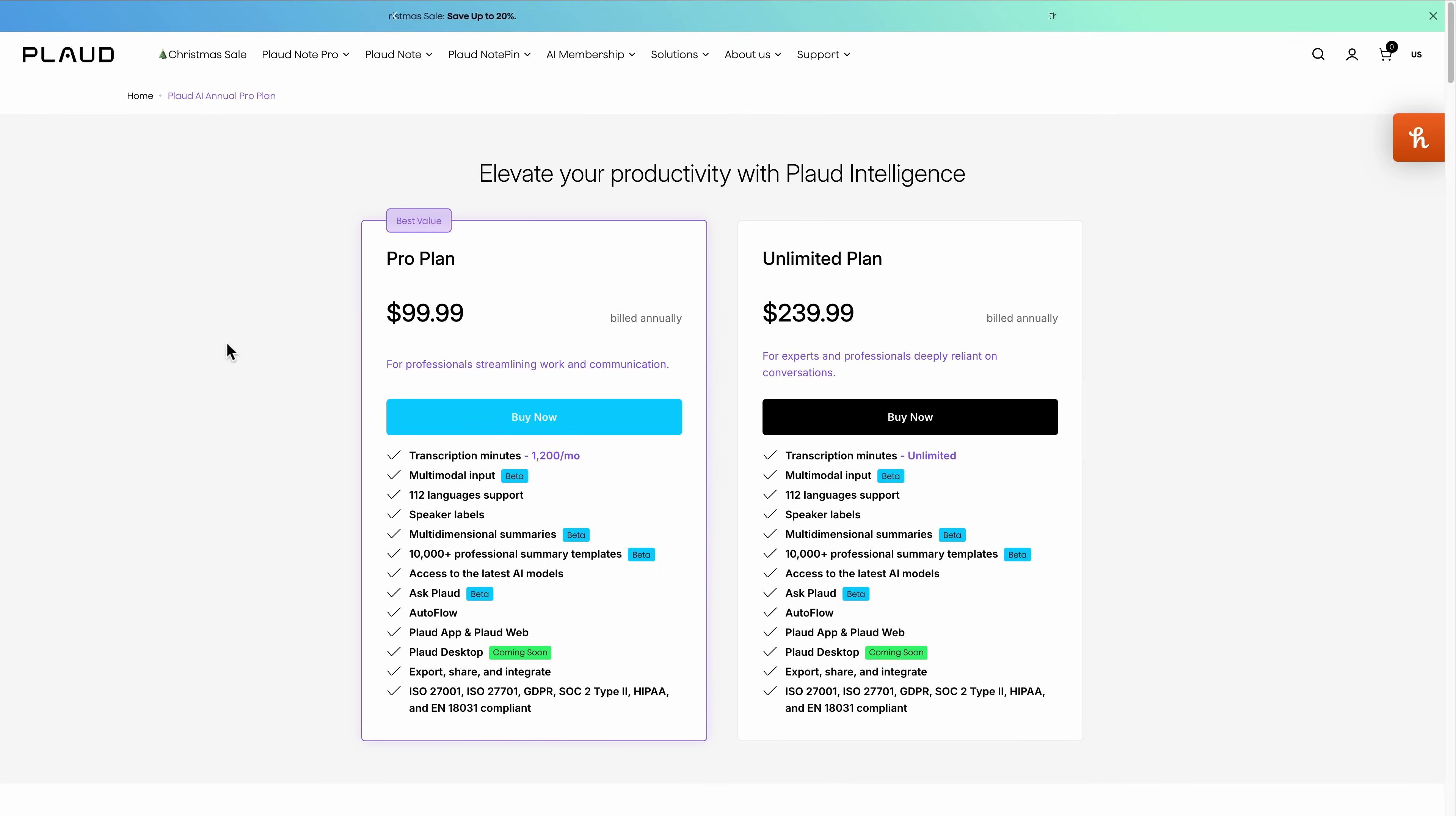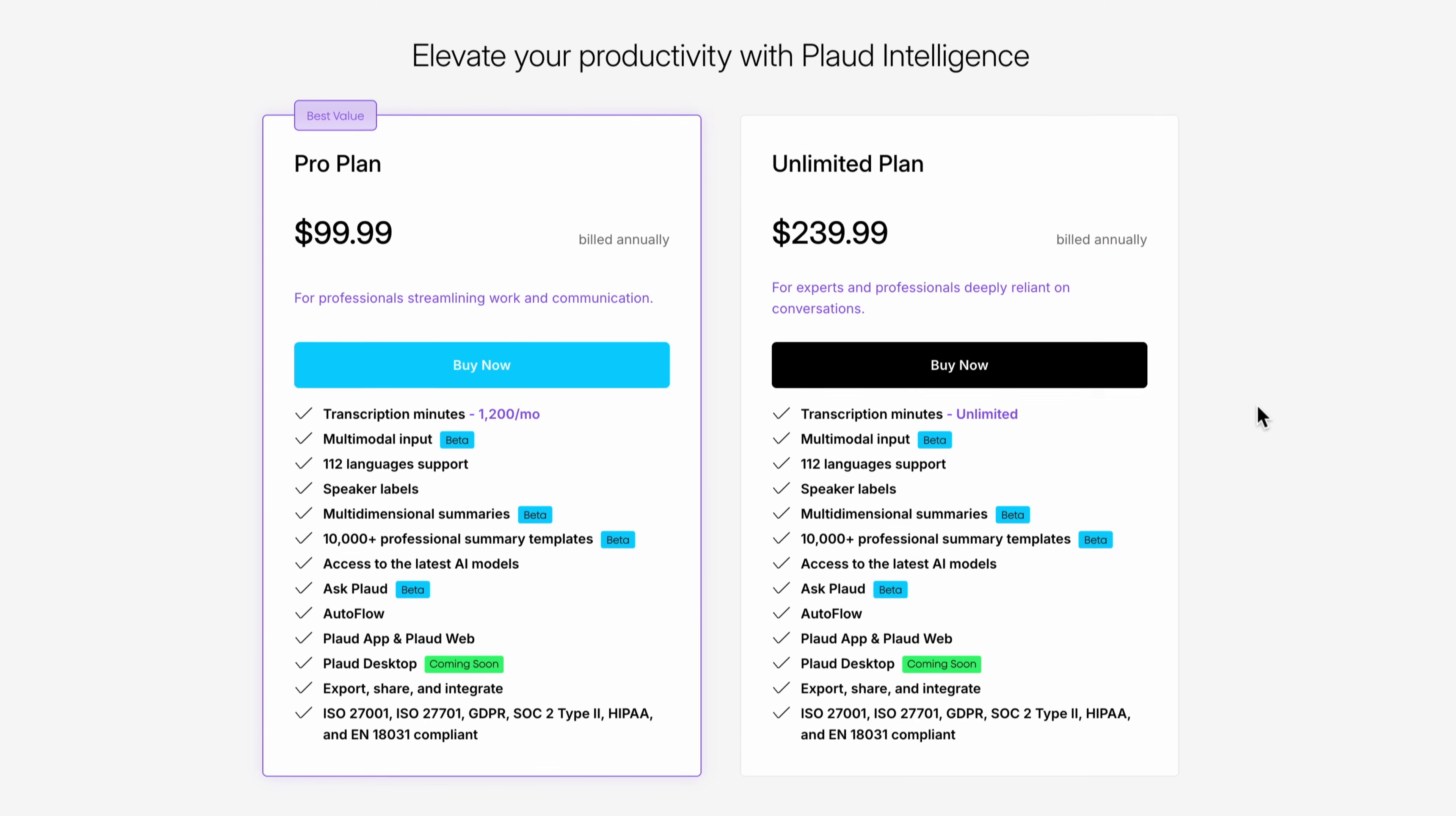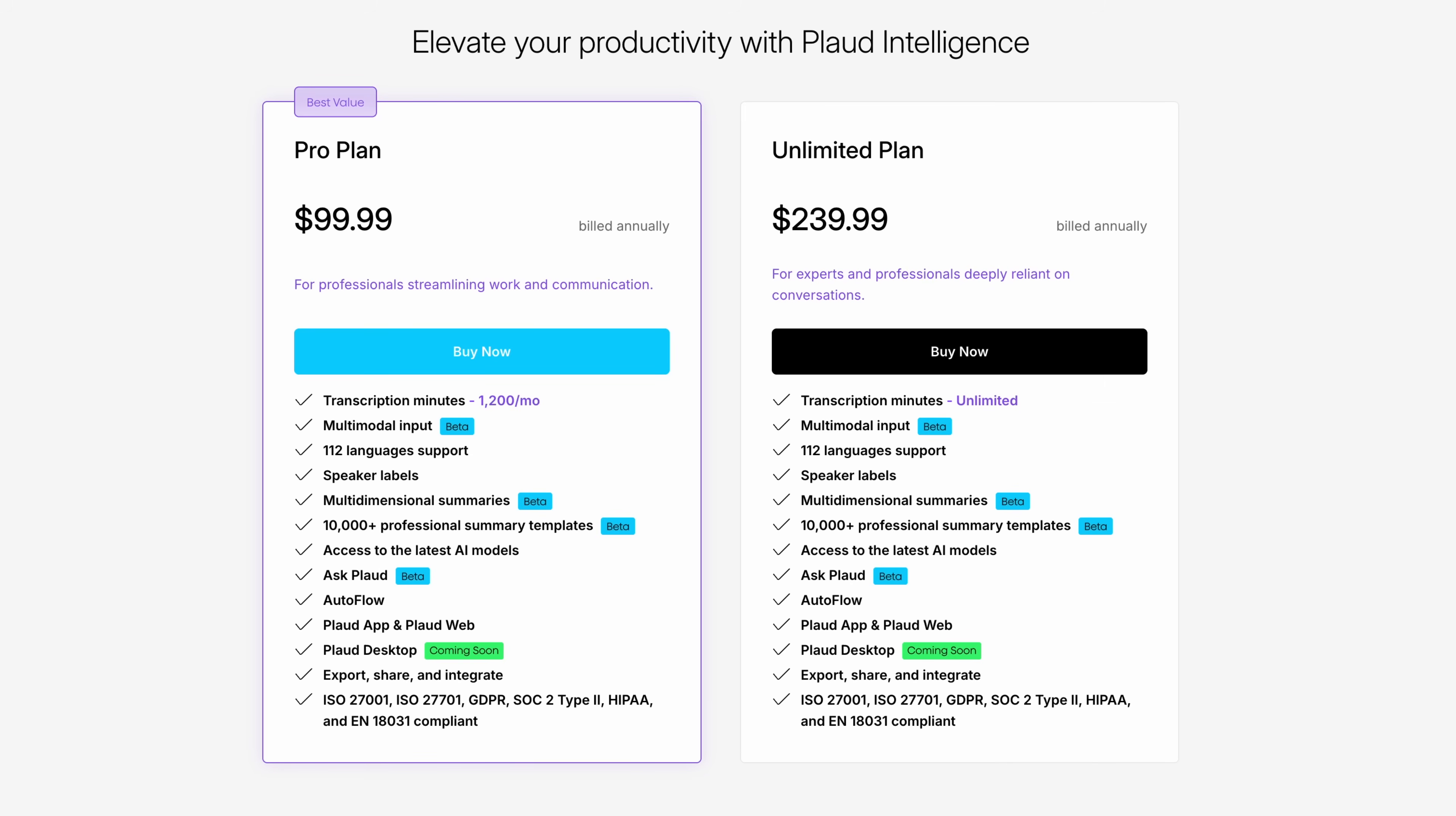One reason Plod stays in my toolkit is that it offers unlimited transcription. That can be appealing if you're recording a lot and you don't want to think about usage caps. I still use Plod, but I bring it with me more as a capture device, not as a complete meeting assistant.